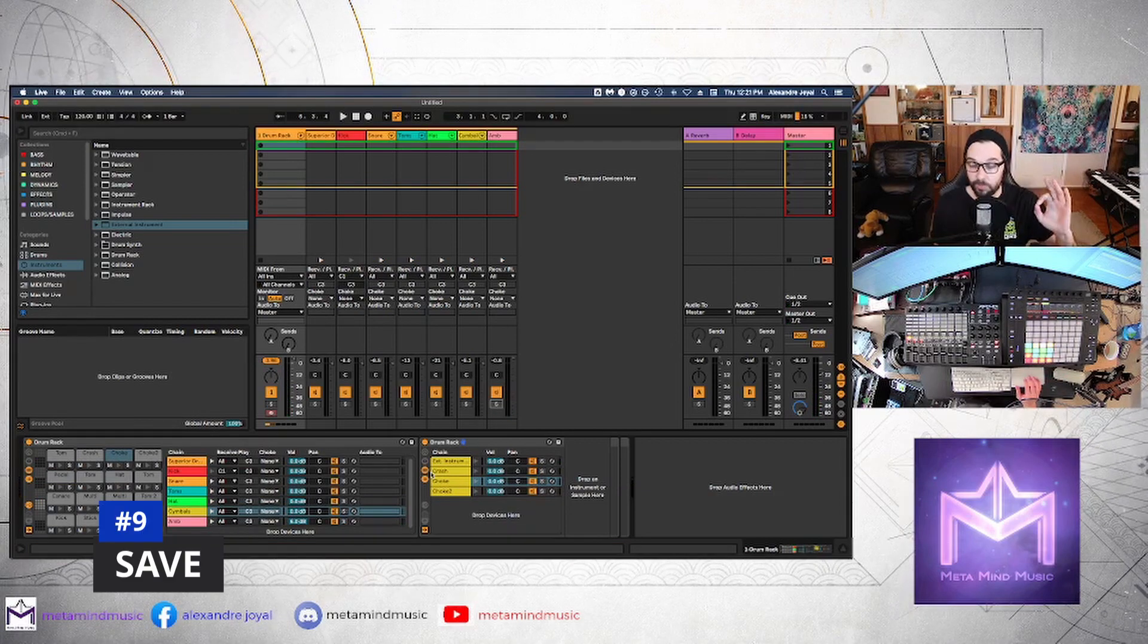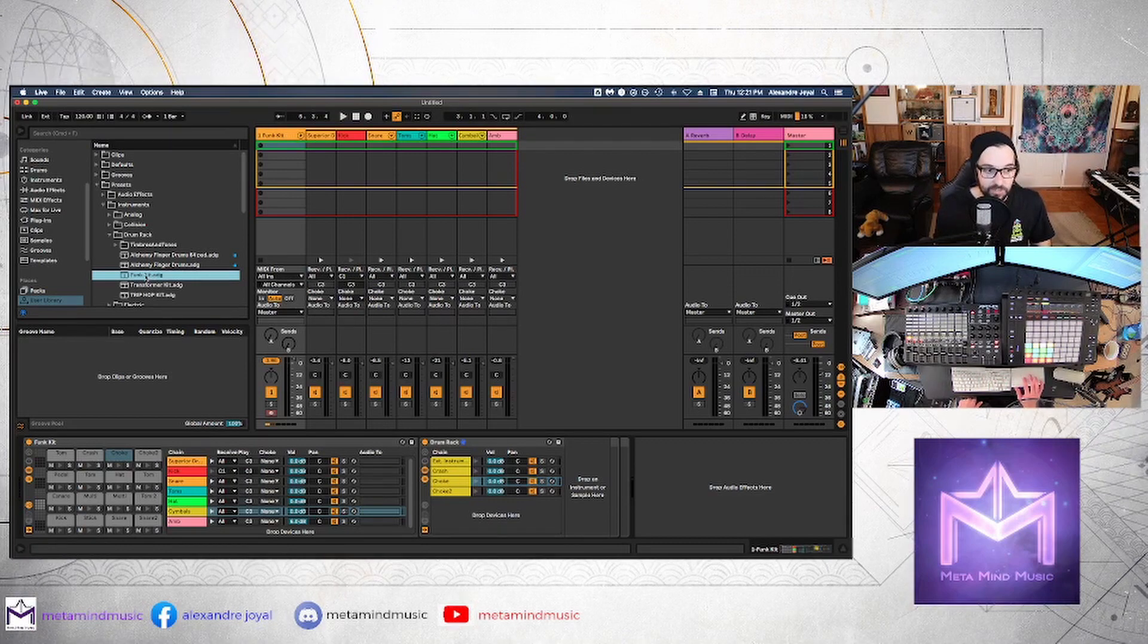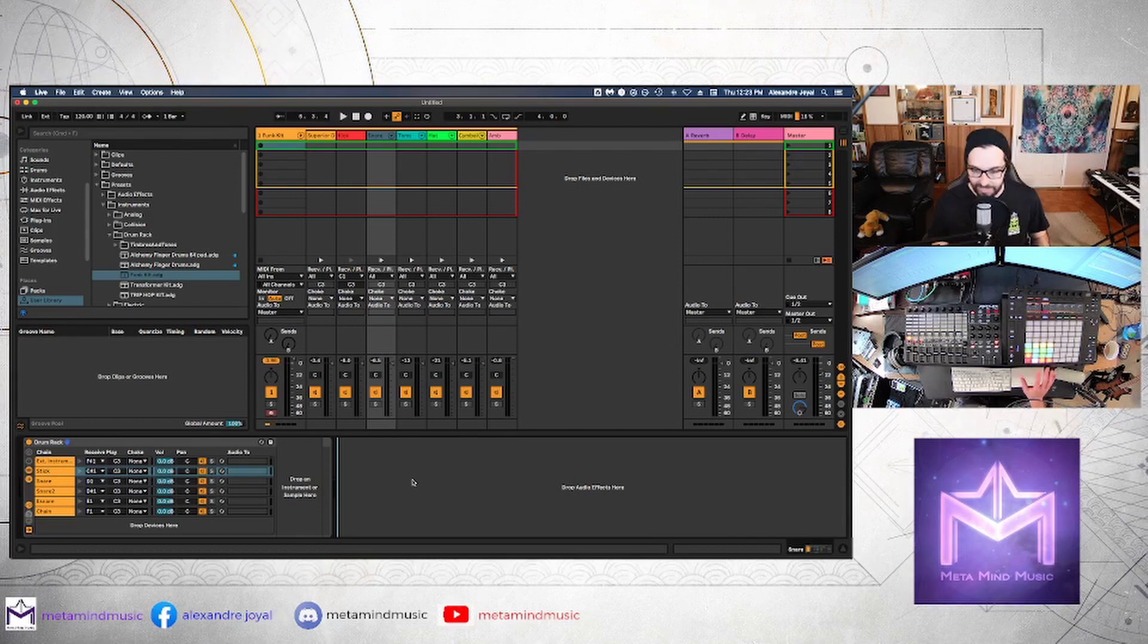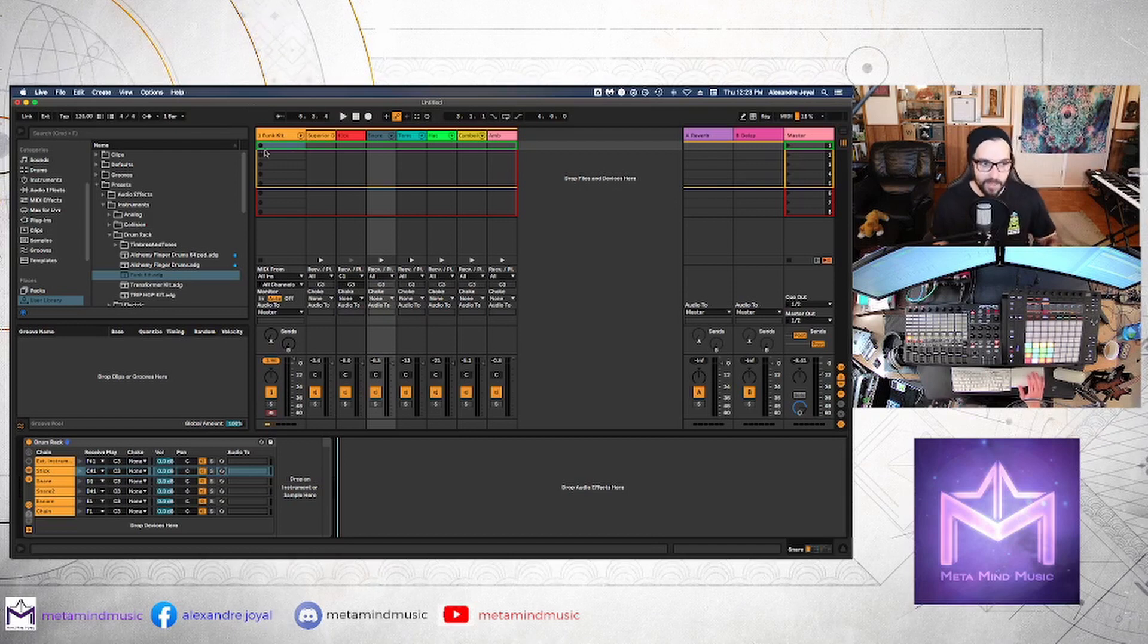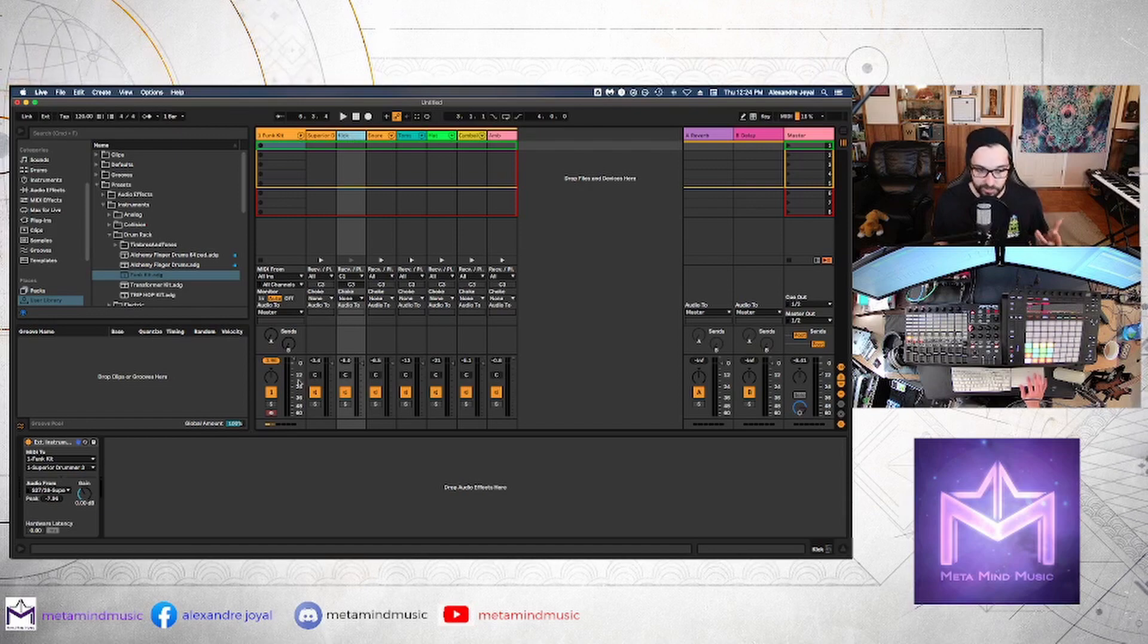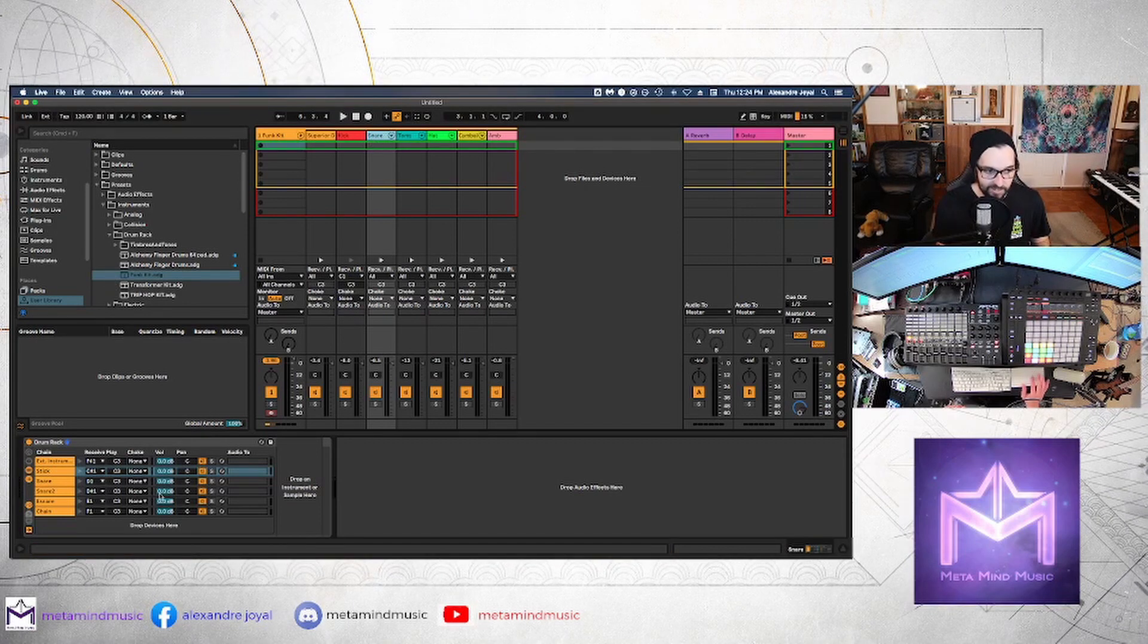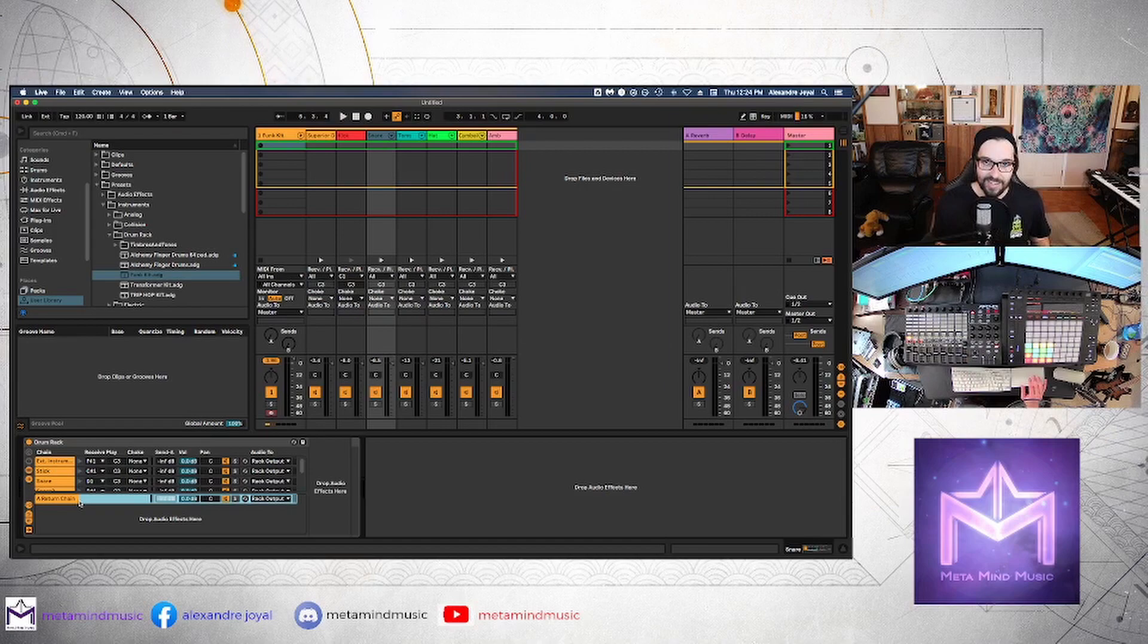And this next step is super important. You want to go ahead and hit this little save icon so you can rename this funk kit or whatever kit that you picked and make sure to save this so that all of the work we put in to create this, you can recall it at any time. So the great thing with this setup is that you have the freedom to play your drum kit in Superior 3 or whatever plugin you're using with a push 2 or whatever controller you're using. But then you have the added flexibility of being able to add effects on specific parts of your kit. So if you want to add like a compressor to your kick, you can simply drag a compressor here on the kick channel.